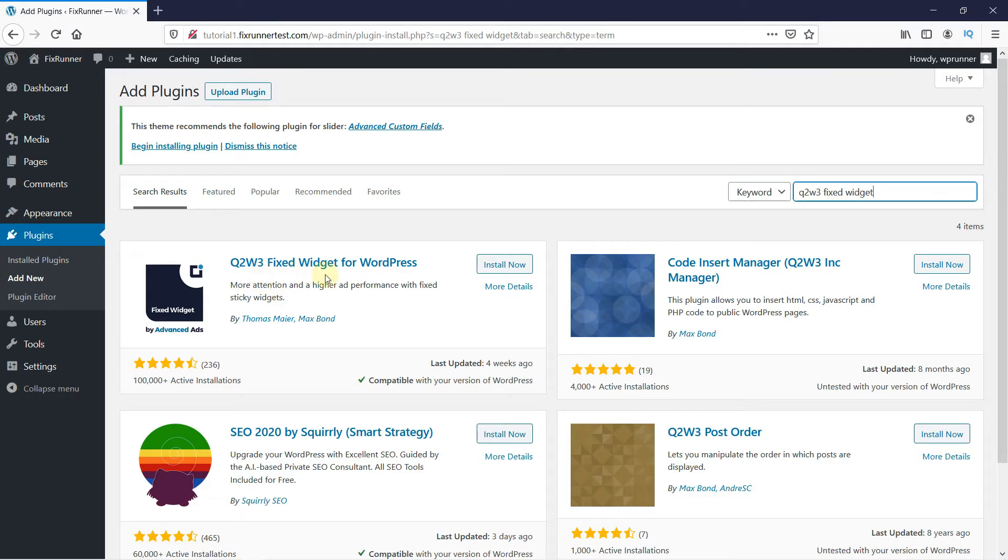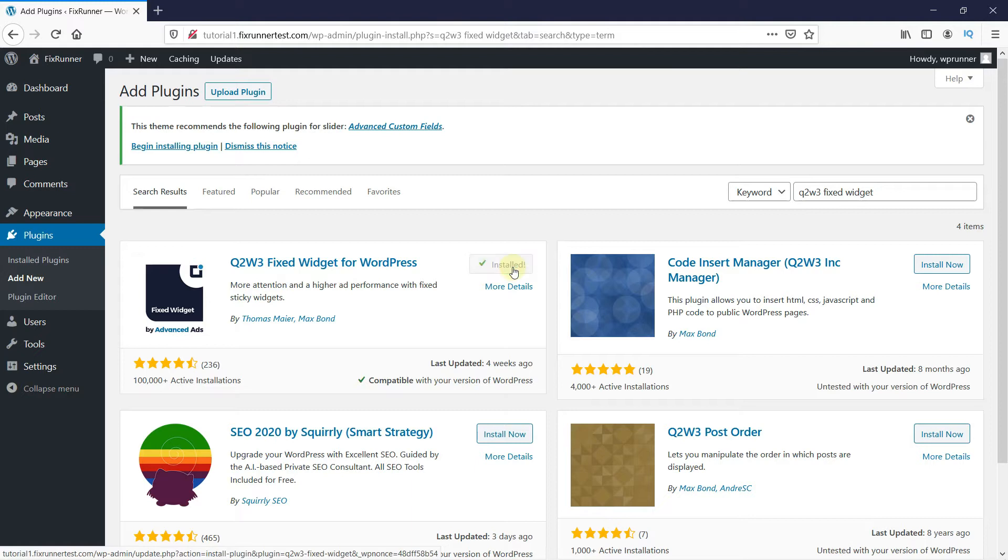And this right here is the plugin. Click on Install Now to start the installation. When the installation is complete, this button will change to Activate. Now click on it to activate the plugin.